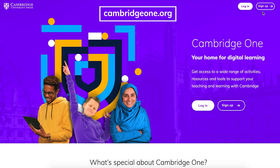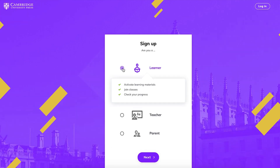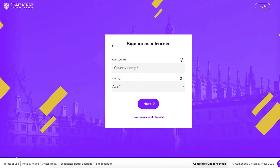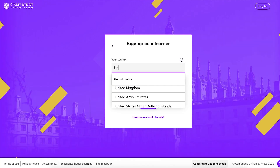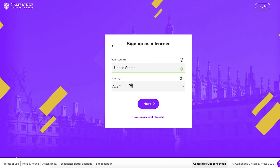Go to CambridgeOne.org. Click Sign Up at the top right corner. Choose Learner and click Next. Enter the country you live in. Choose your age — this is to check if you are an adult. Click Next.